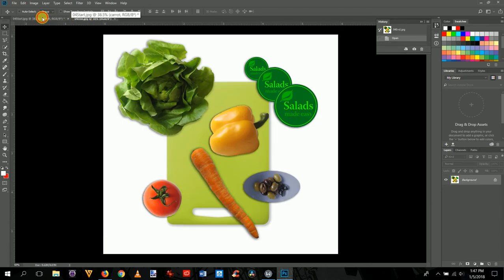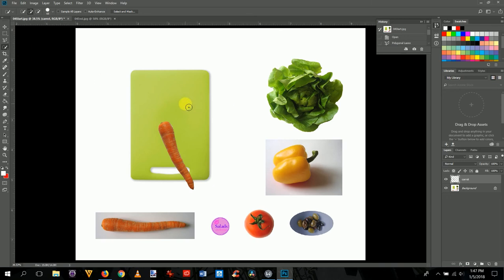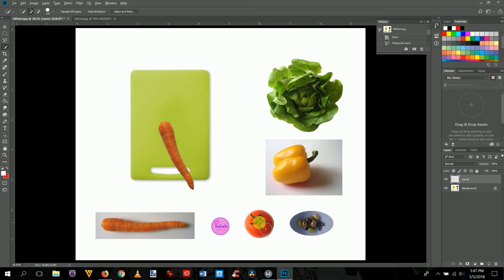Now we'll select the tomato using the quick selection tool. It works like a paintbrush — a circle cursor appears. Use the right bracket key to make the brush bigger and the left bracket key to make it smaller. A plus sign inside the brush means you're adding to the selection; holding Alt/Option changes it to a minus for deselecting. Make the brush a bit smaller and click on the background layer first.